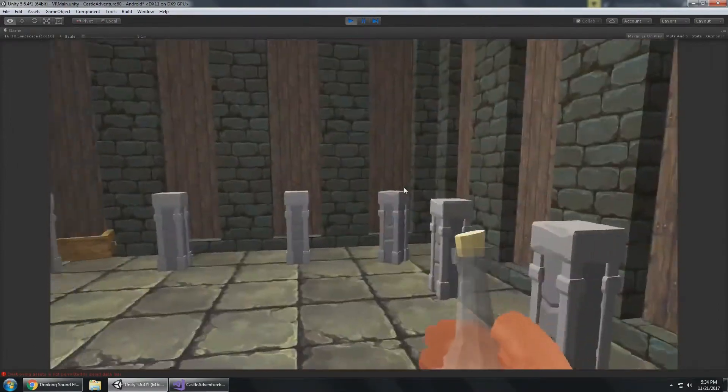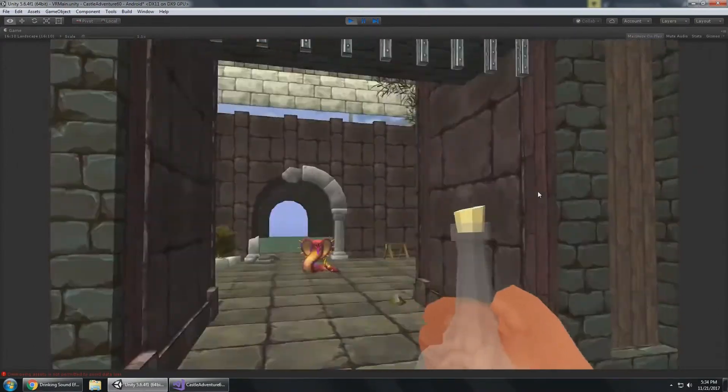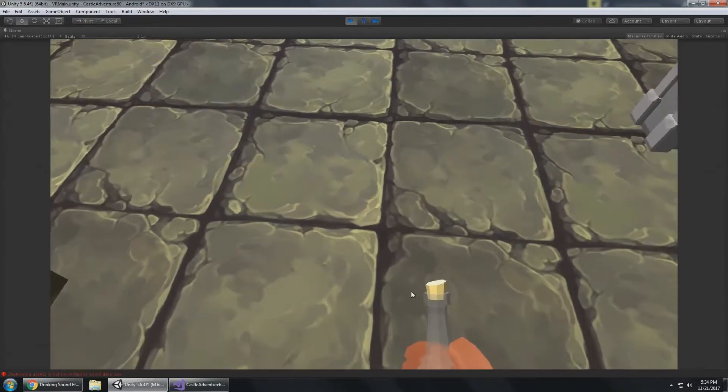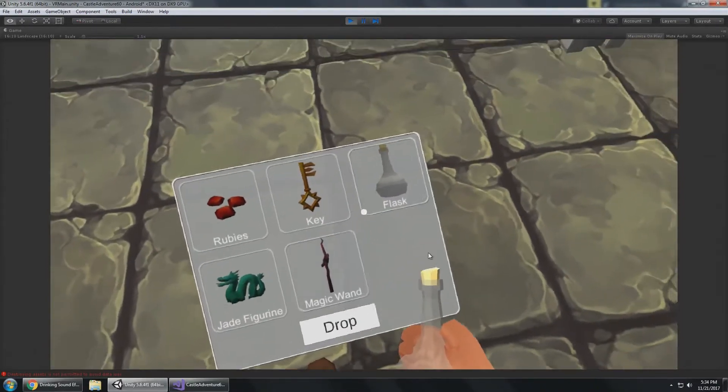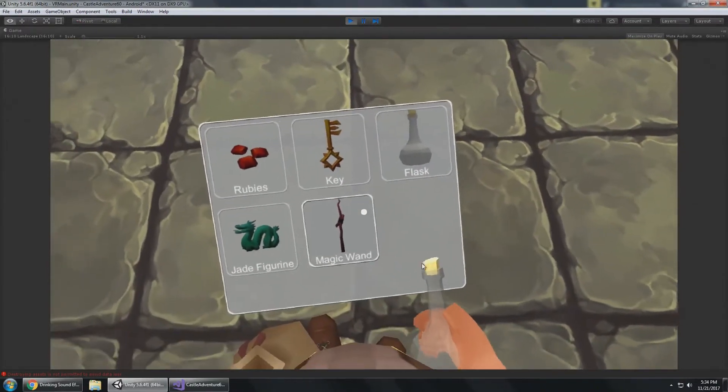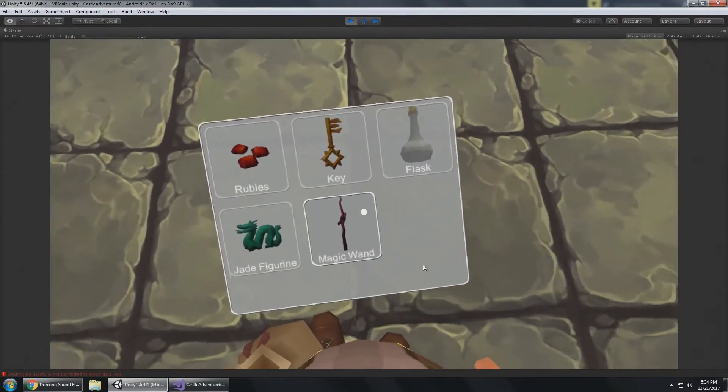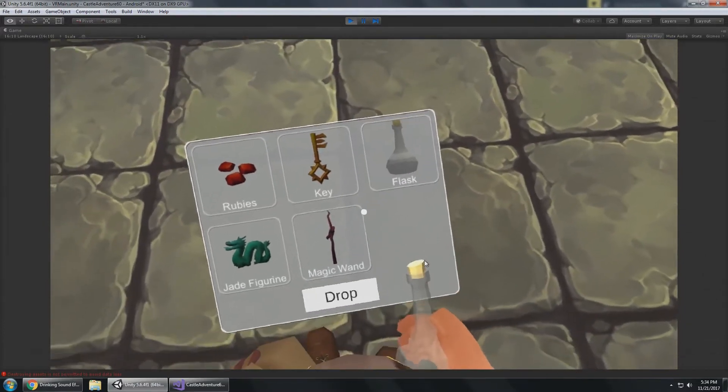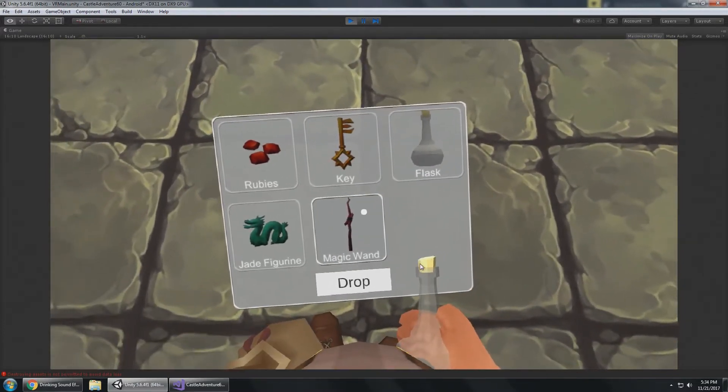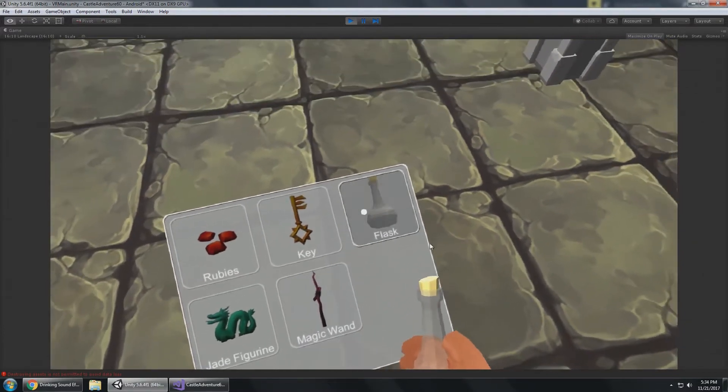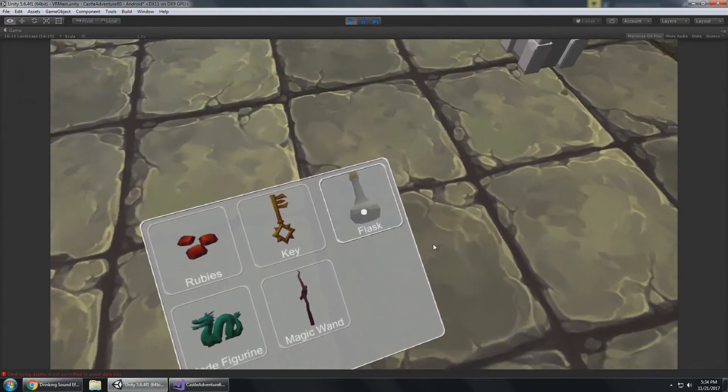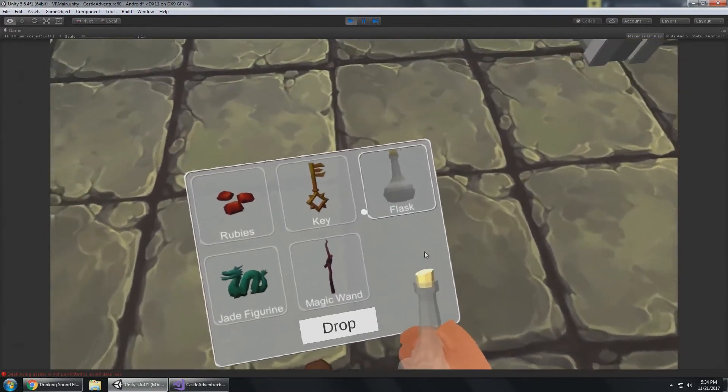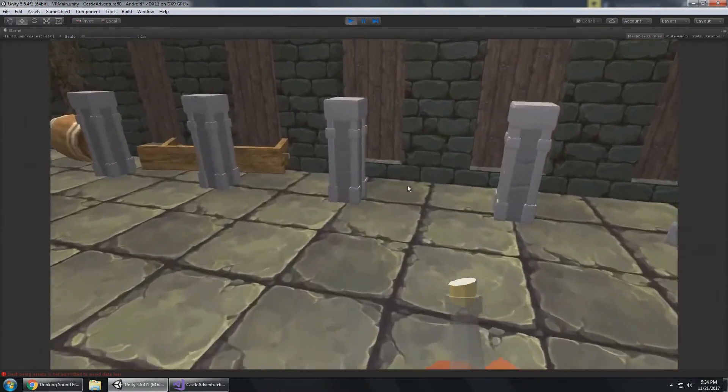In this case the flask refills your health after combat. You can see when I put it away, he puts it away with this hand. When I click on it again it brings it back. That's what it looks like when you're selecting an item from your inventory.